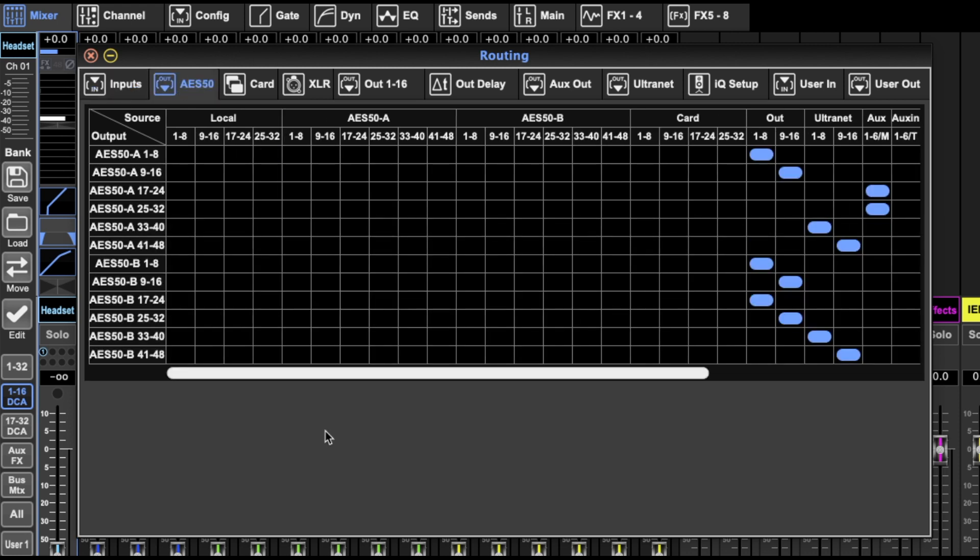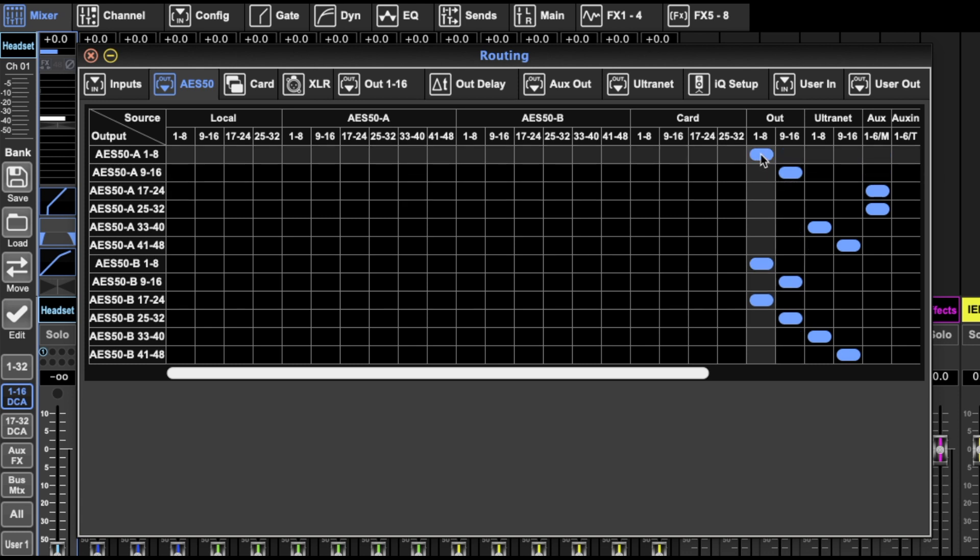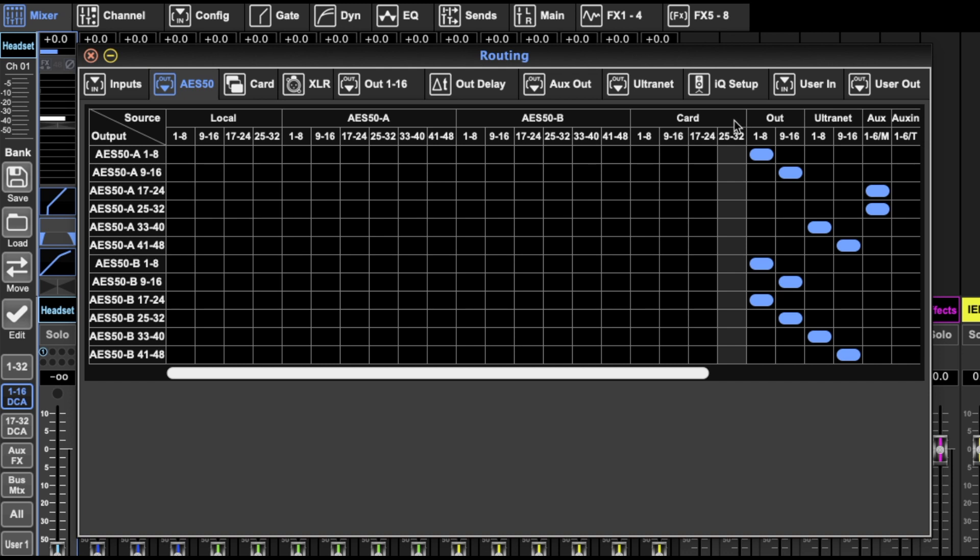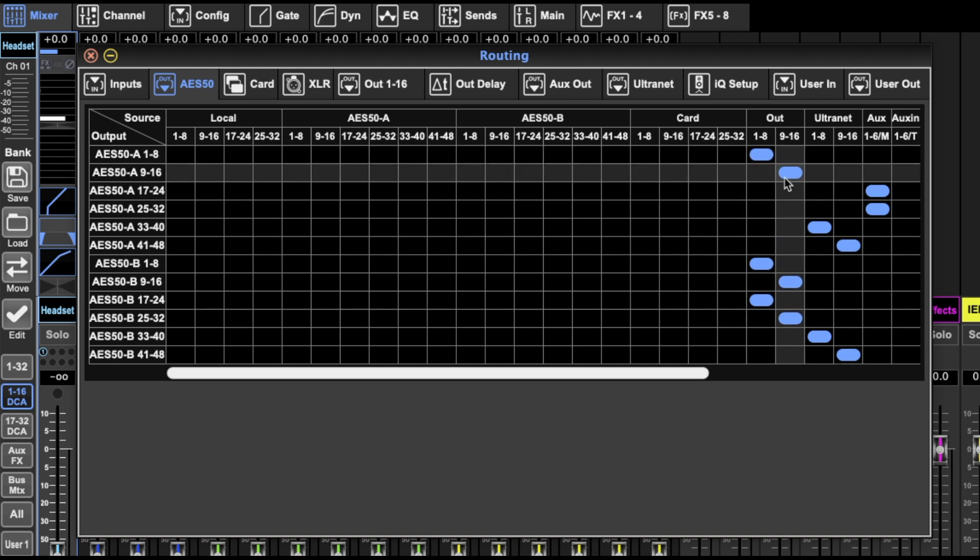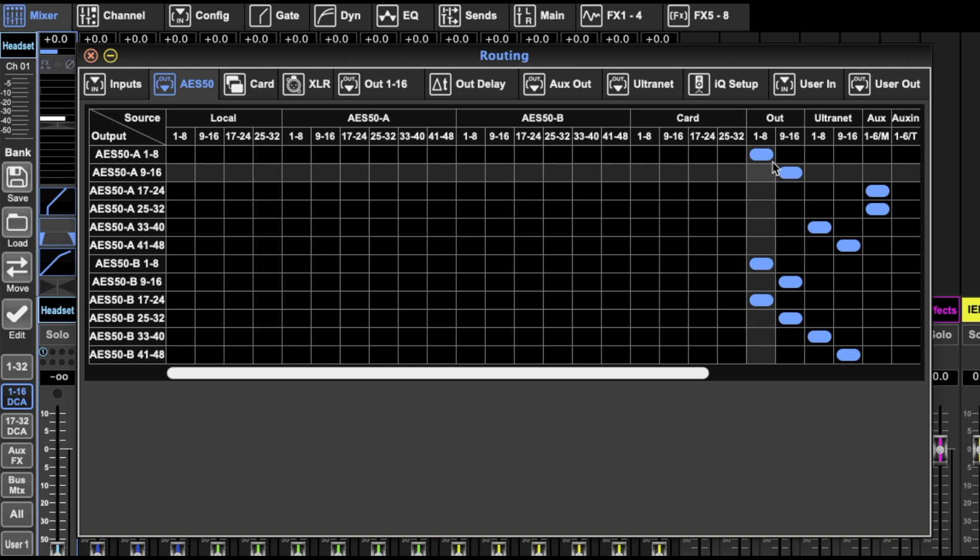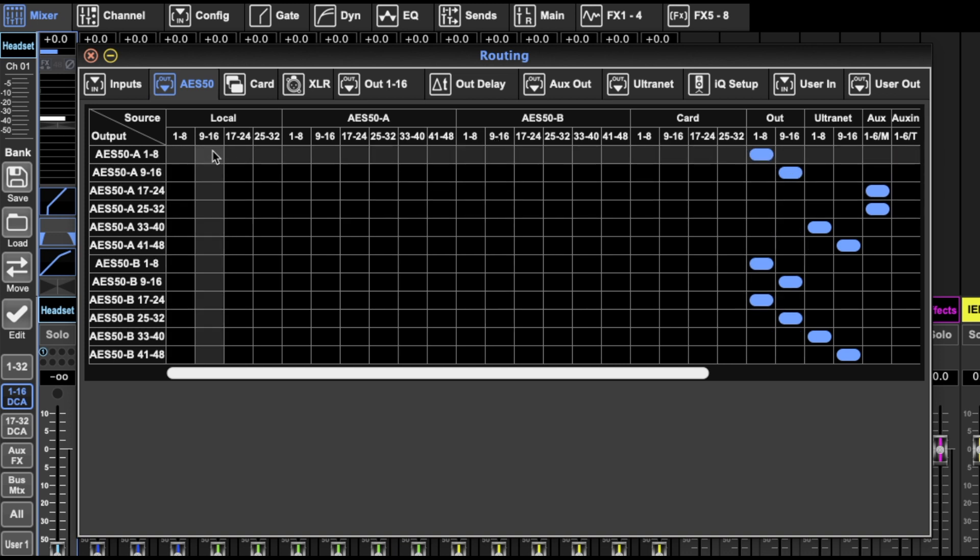Then we come to the AES 50. So this is about the outputs and what outputs you're sending to the AES 50 to your stage box. So I'm sending my outs 1 to 8 and 9 to 16 to 1 to 8 and 9 to 16.